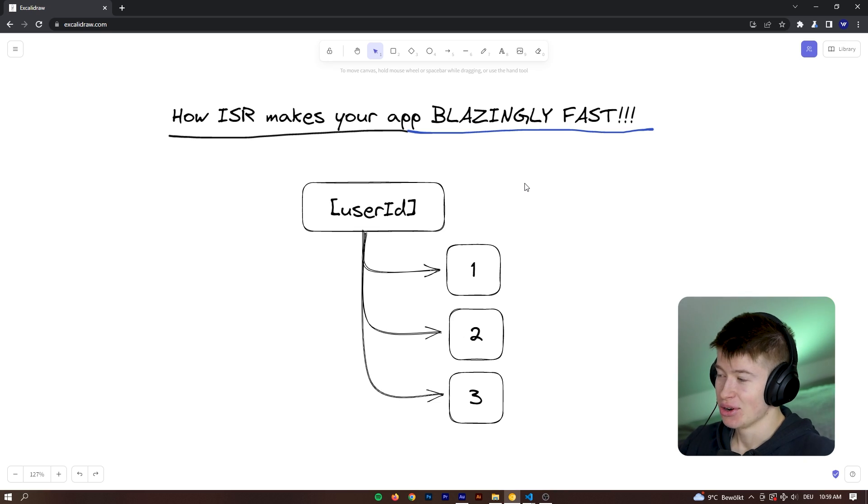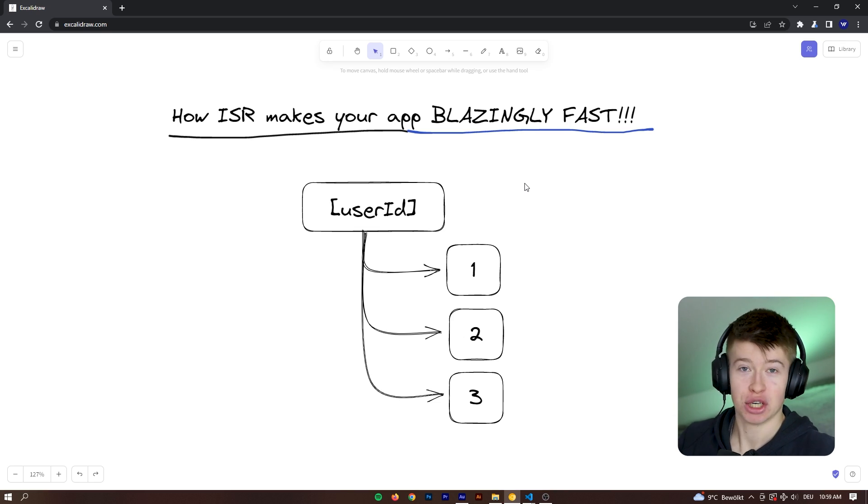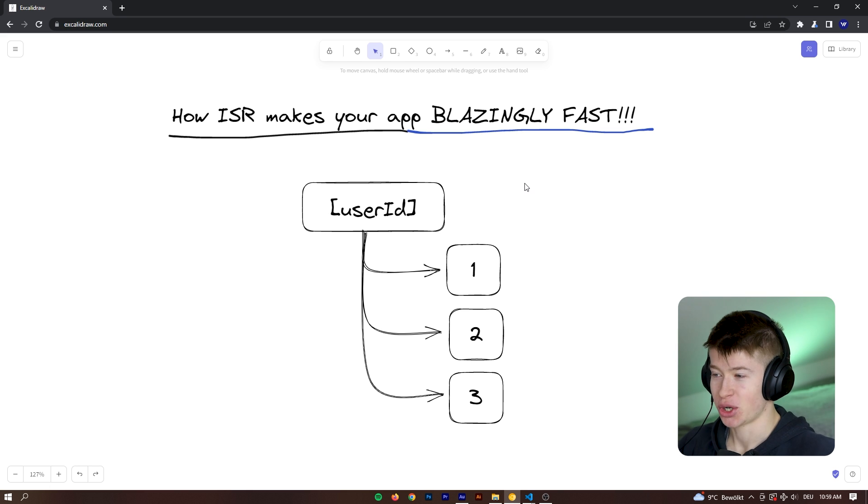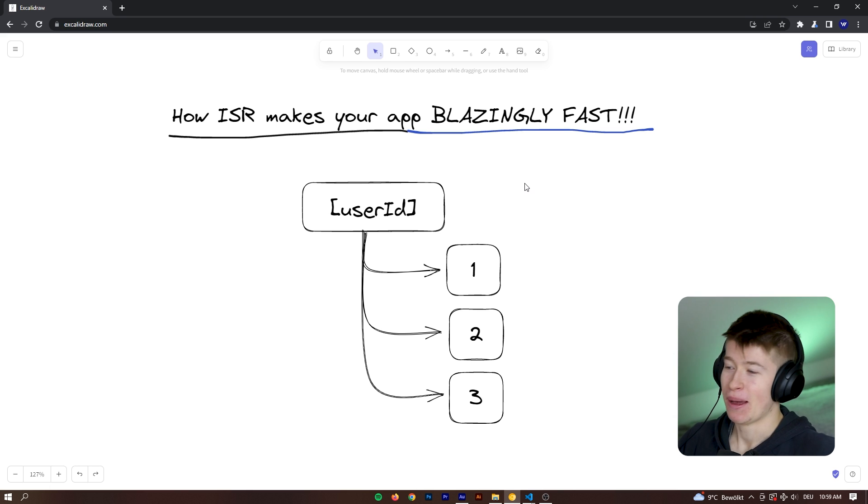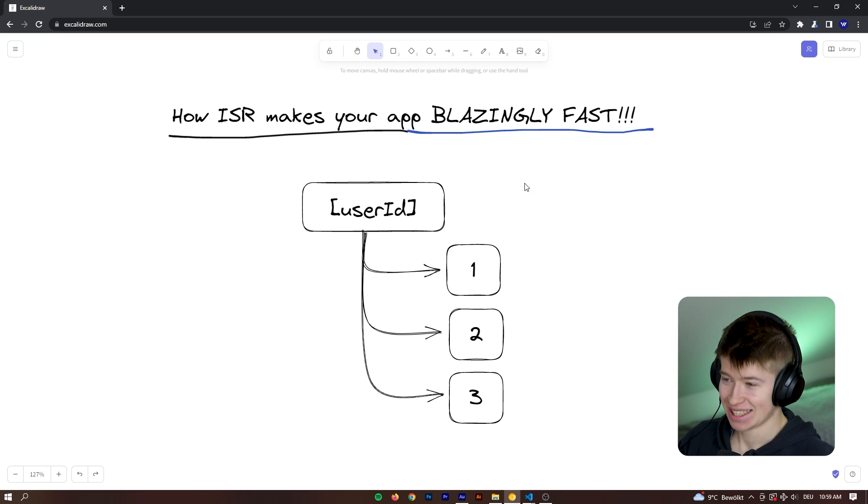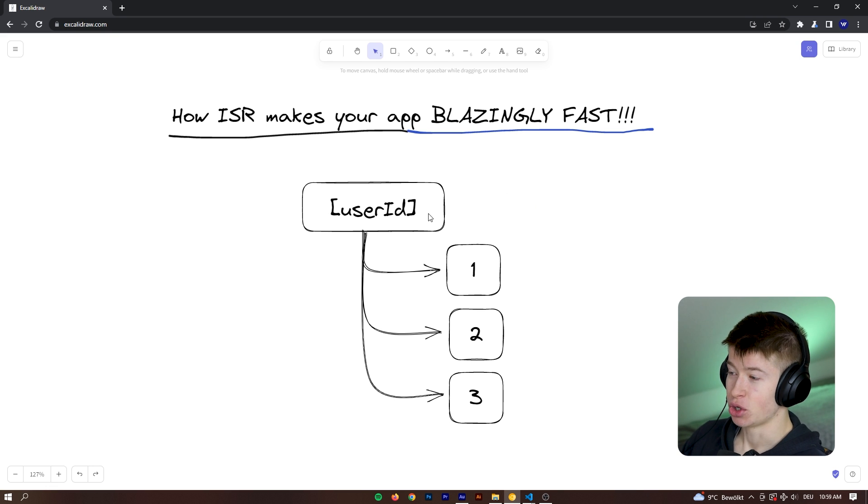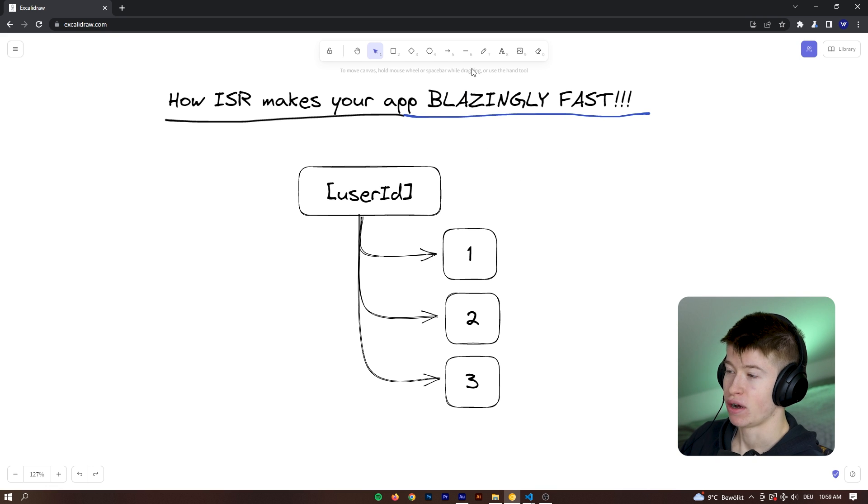So let's dive right into it. Let's take a look at how incremental static regeneration, the superpower of Next.js, makes your app blazingly fast. It really does make a big difference. And to understand how it works, let's take a look at this graph right here.